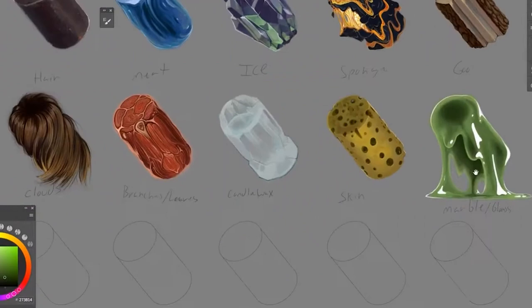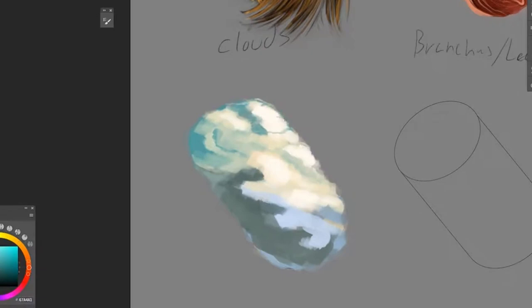Clouds was a quick one too, but I felt reasonably comfortable with how they looked pretty quickly.